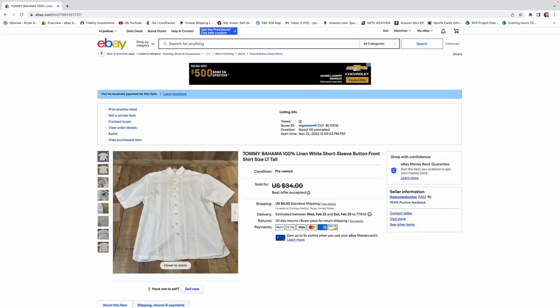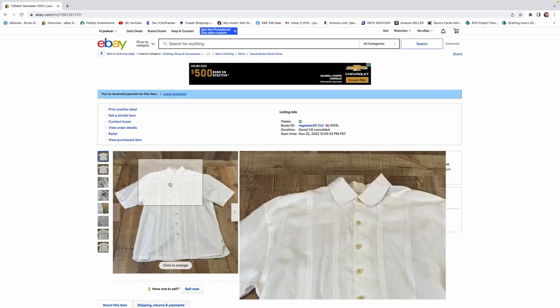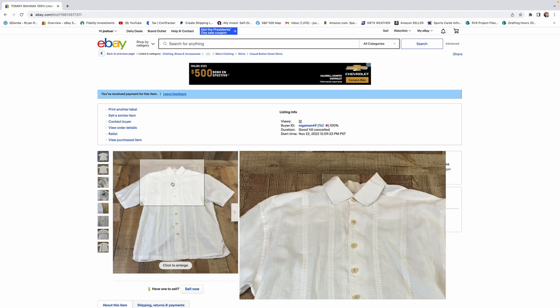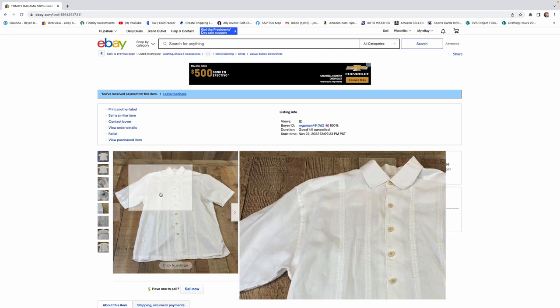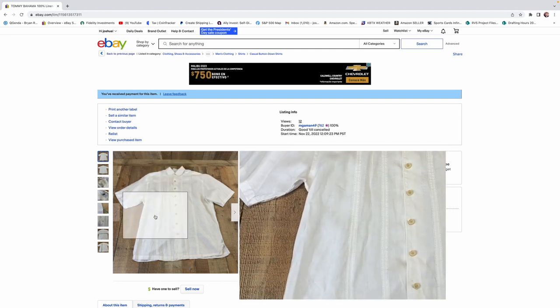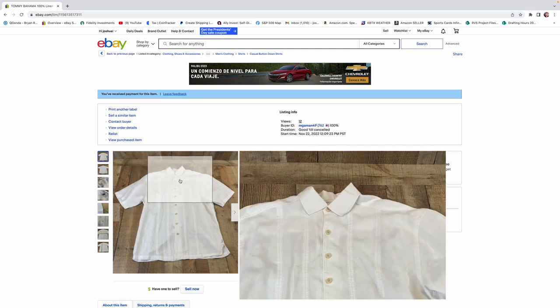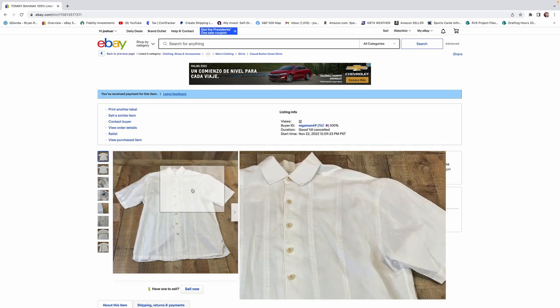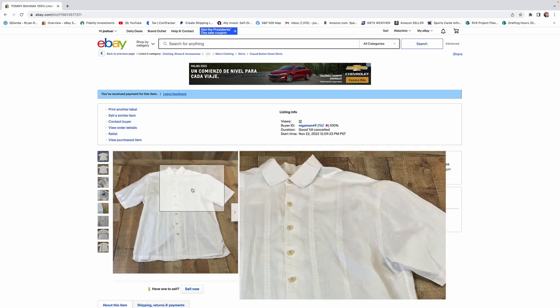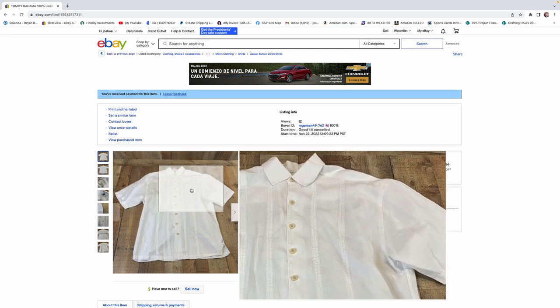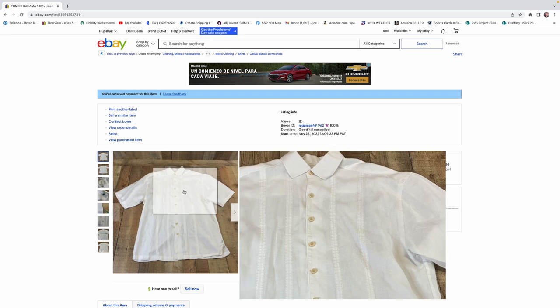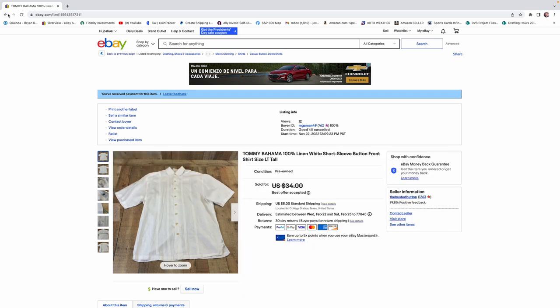And, it was just an average run-of-the-mill linen Tommy Bahama shirt. It was nothing special. But, just the linen. 100% linen sold this shirt. And, if you can find silk, 100% silk, Tommy Bahama, always pick it up. It's going to sell.